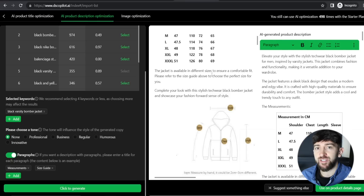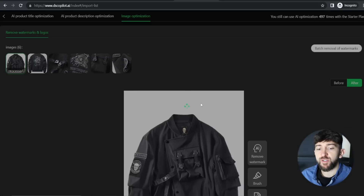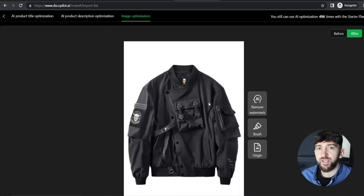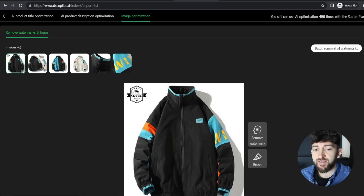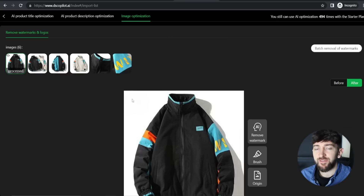The last thing before pushing the product to the store is to optimize the images. Click on Image Optimization at the top. You can use AI to remove watermarks and unwanted logos from AliExpress product images — just click Remove Watermark and the AI tool will find and remove them automatically. For example, on a different varsity jacket image that had a watermark logo in the corner, clicking Remove Watermarks removed that logo instantly. You can also click Batch Removal of Watermarks to remove logos from all images for a product at once.